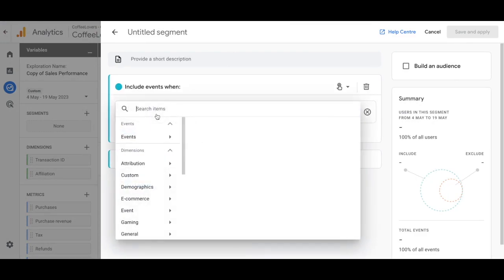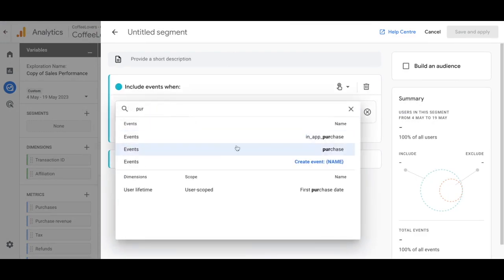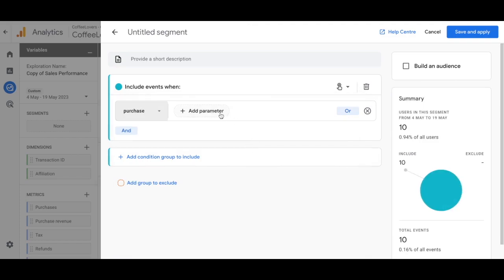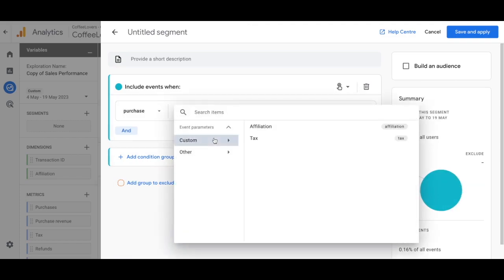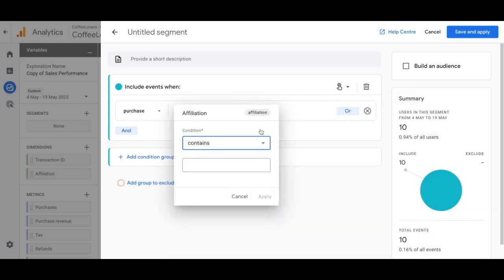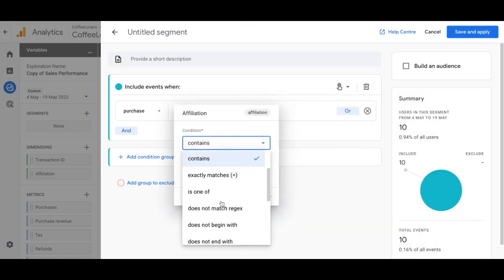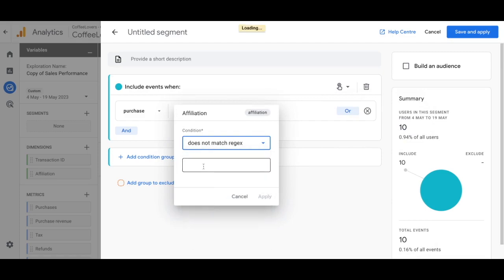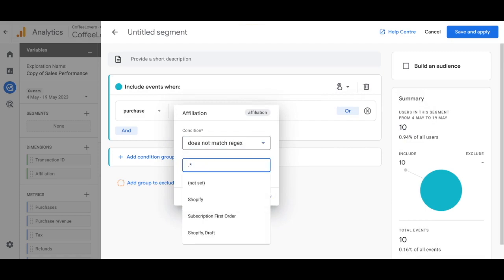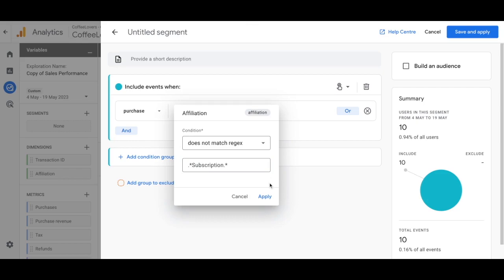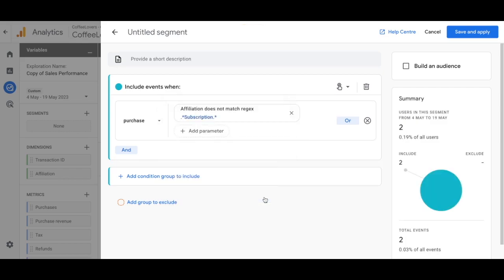This is not a user segment. Search for the purchase event, then add the parameter for custom, select 'Affiliation', and for the condition select 'Does Not Match Regex'. Apply the filter pattern — this one is for subscriptions. Click Apply, then name this segment 'One Time Purchases (OTP)' and click Save and Apply.